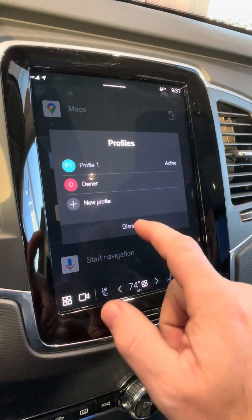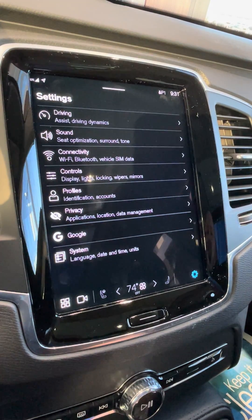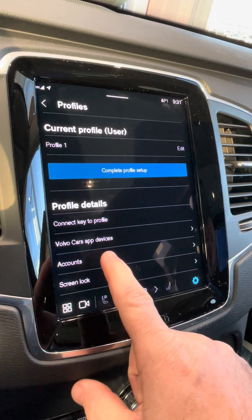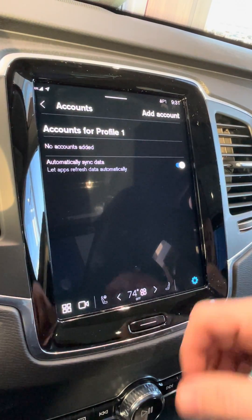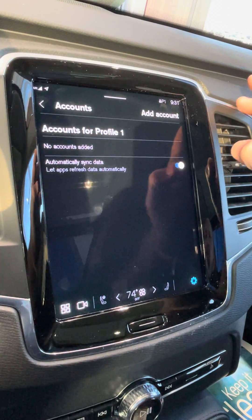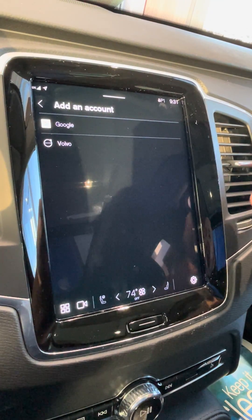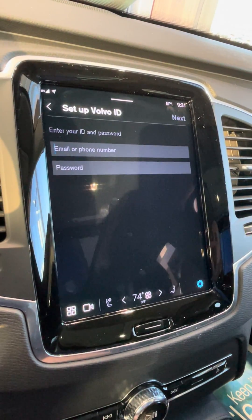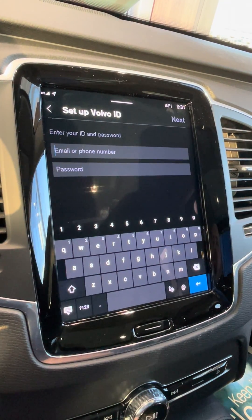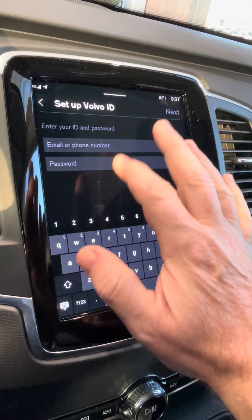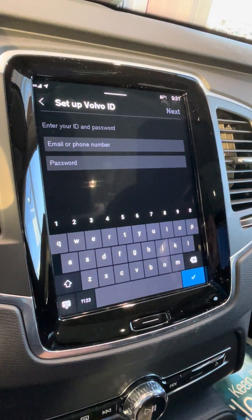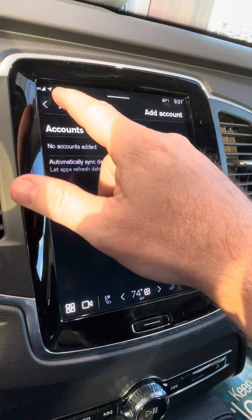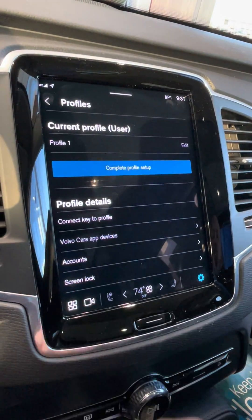To get the first one done, we would simply go into Settings, then Profiles, and we have to do it in this order: Accounts. We are going to add the Volvo Cars profile to the car first. The credentials we use to sign in here are going to be the same credentials to sign in on the Volvo app on your phone. So type in the email address, type in the password, and hit next. It'll verify that it's correct, and then you'll have to back out and go to Volvo Cars app devices.